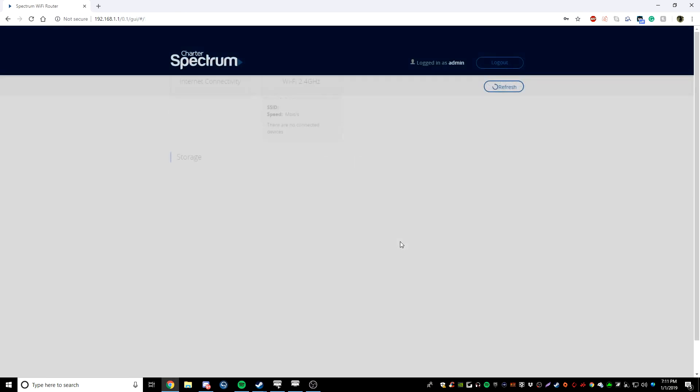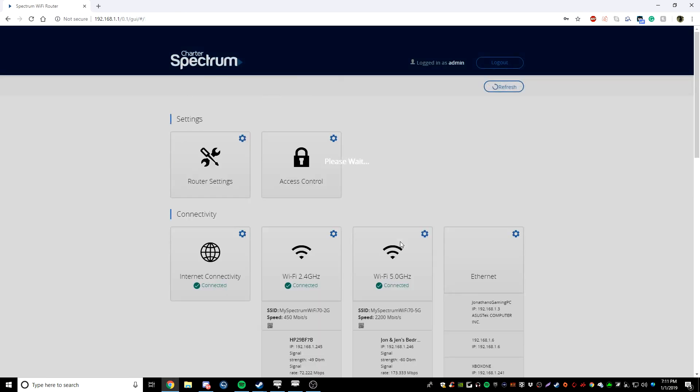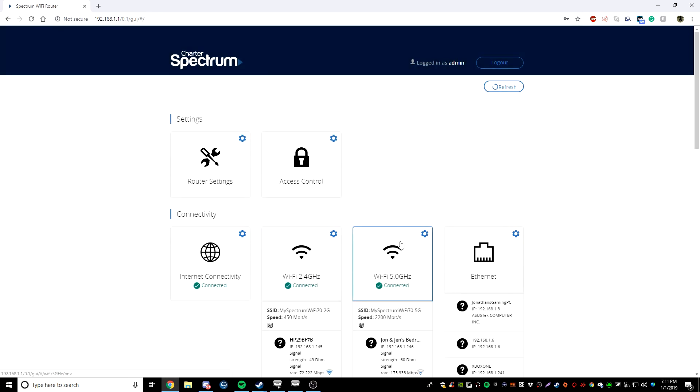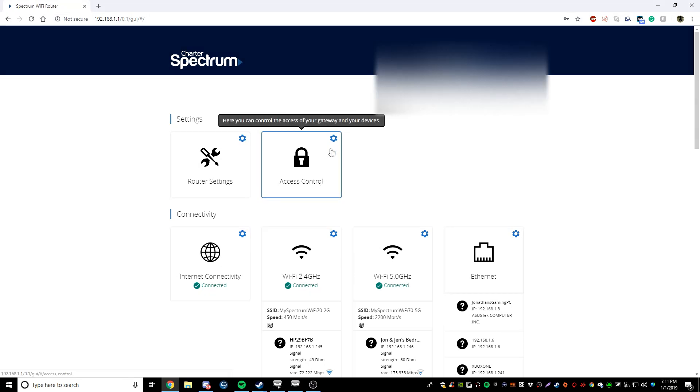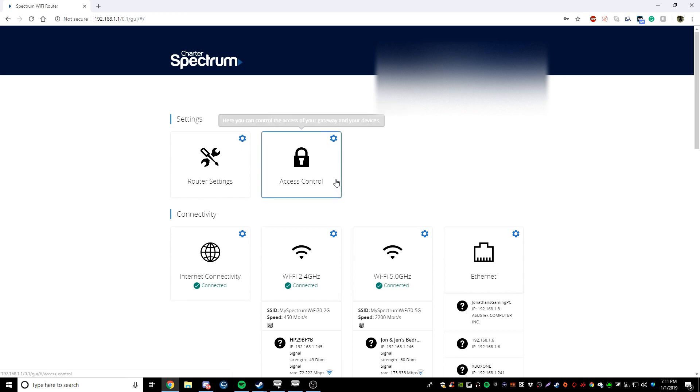Once you log into your router, it's going to look something like this. Maybe not. You might have settings all at the top here. Let's say like advanced settings, parental controls, things like that. So access control is what we're going to be going into. However, it might be called advanced settings for you. So we're going to go into access control.